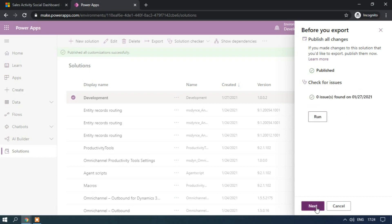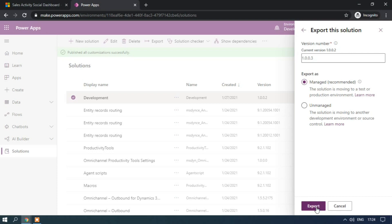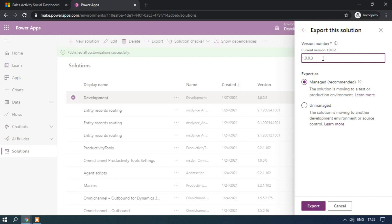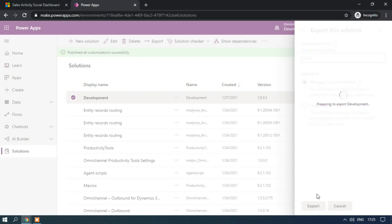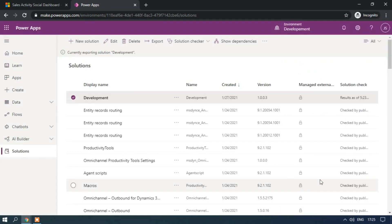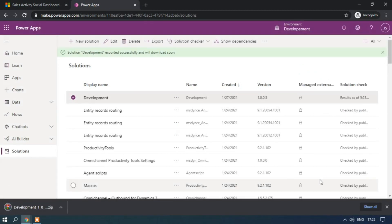Let me try to click on next. The version number. If you have exported previously, the version number will be automatically updated. So previously I have exported, that is why it is changed. So no need to worry. I am just exporting as managed and it is recommended. Just exporting it. So now the managed solution has been exported.